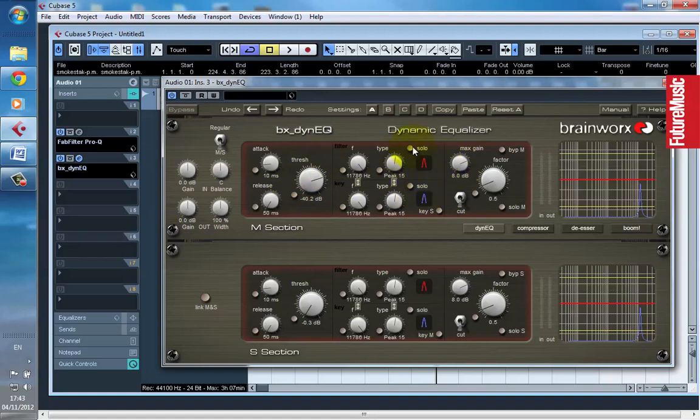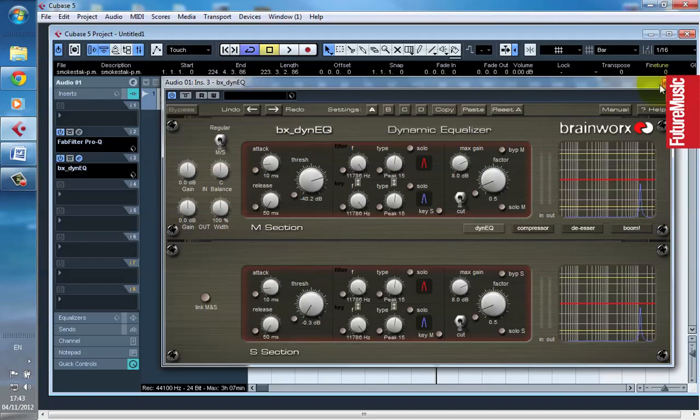I would only take this EQ and apply it to my processing chain if I had a specific goal in mind that static EQ wouldn't achieve. Otherwise, I would stick with static EQ.